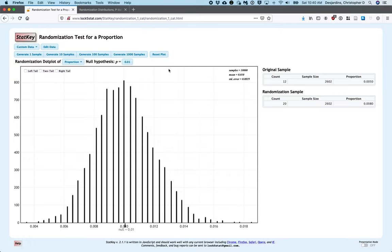There are several things to notice. The randomization distribution is bell-shaped and centered at the null hypothesis value of 0.01. Our sample proportion, 0.0046, is in the tail on the left side of the randomization distribution. Because it is so far into the tail, it would be very unlikely to observe this sample proportion if the population proportion were in fact 0.01. So exactly how unlikely is it to observe a sample proportion of 0.0046 or more extreme? This is what is known as the p-value.